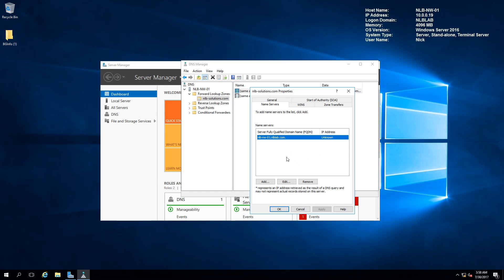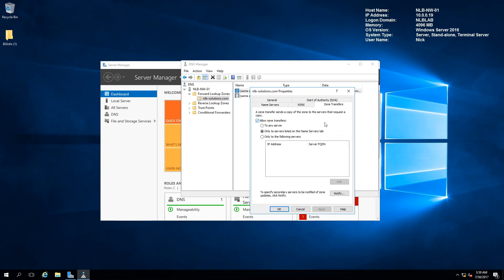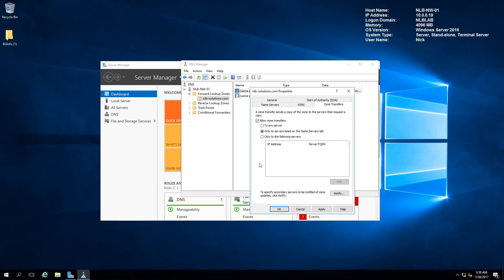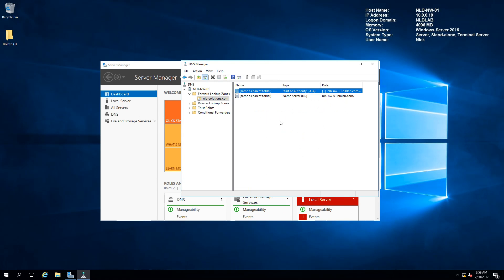You can add, remove, or edit name servers from here. The next tab I want to show is Zone Transfers. You have three options: allow zone transfers only to servers listed in the Name Servers tab, only to specific servers, or to any server — which can be a security vulnerability. I recommend allowing zone transfers only to the Name Servers tab, and when you install a new DNS server just add it there and replicate the zone if you want a secondary zone.